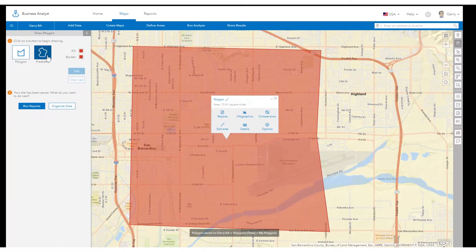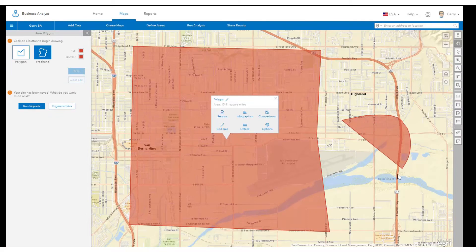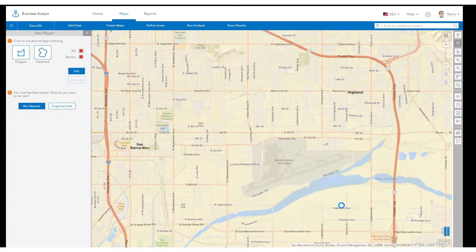For the freehand option, simply press down on the map to start, hand draw around your area of interest, and let go to stop.